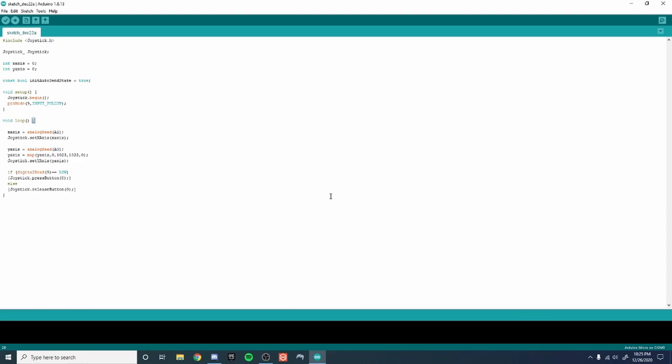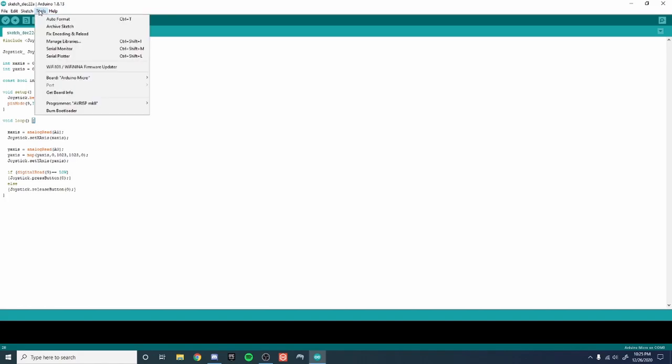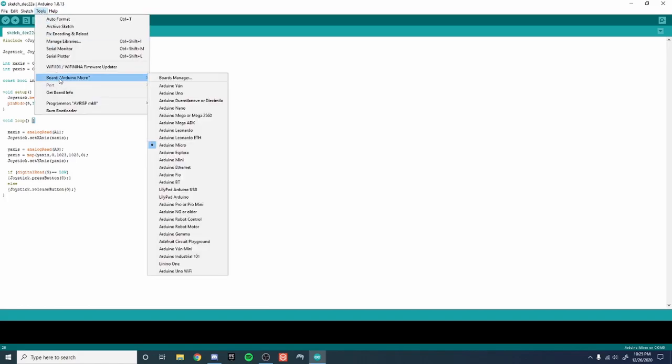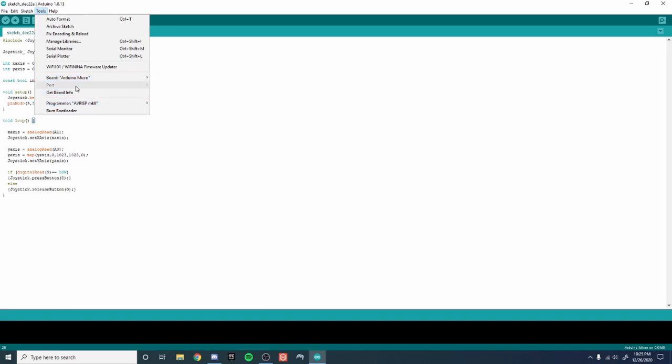Alright so once you have your Arduino all set up and plugged in, what you want to do is download the newest version of Arduino software. And then go to tools, go to the board and make sure it has Arduino micro checked. And then the port, it will show up for you guys. You just want to make sure that it has the correct USB port that your Arduino micro is plugged into. For some reason it's not showing up for me right now.